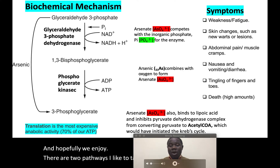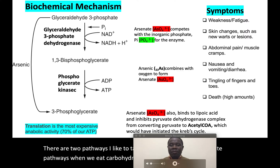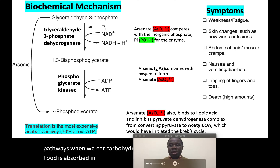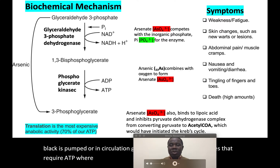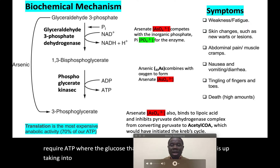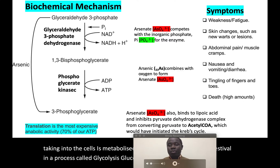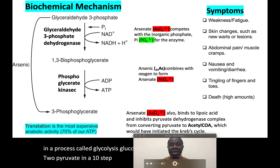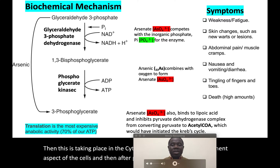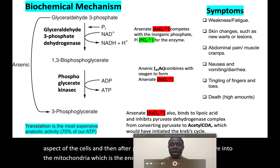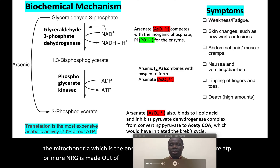There are two pathways I'd like to talk about, which are carbohydrate pathways. When we eat carbohydrate-based food, it is absorbed in the small intestines into the bloodstream. The blood carries glucose to all other tissues that require ATP, where glucose is taken up into the cells and metabolized through oxidation — first in a process called glycolysis, where glucose is converted to pyruvate. This takes place in the cytosol. Then pyruvate moves into the mitochondria, the energy powerhouse, where more ATP is made through the Krebs cycle.